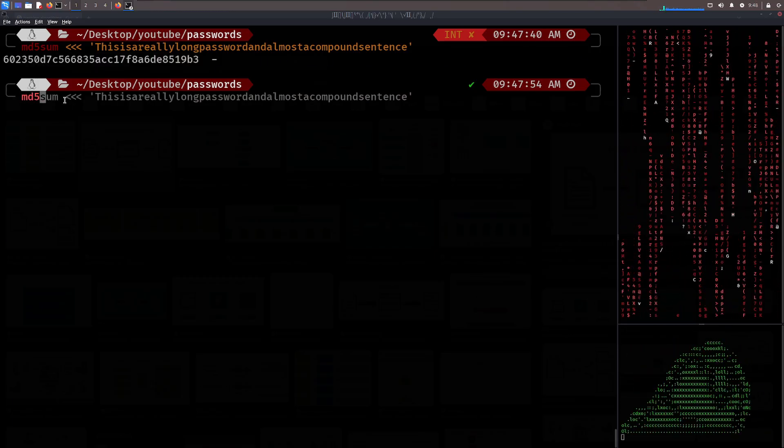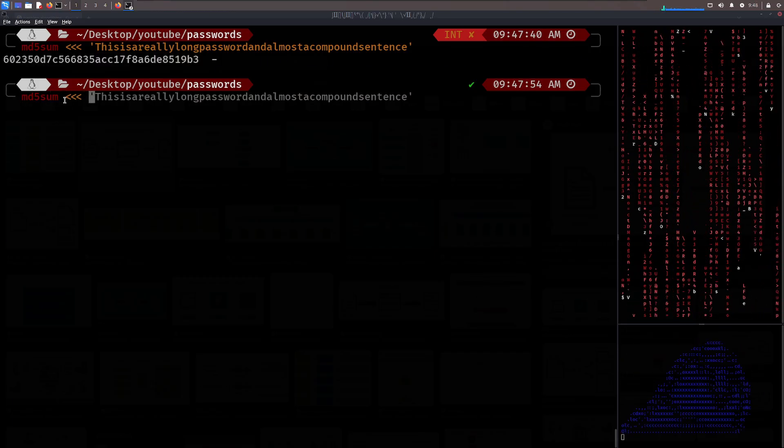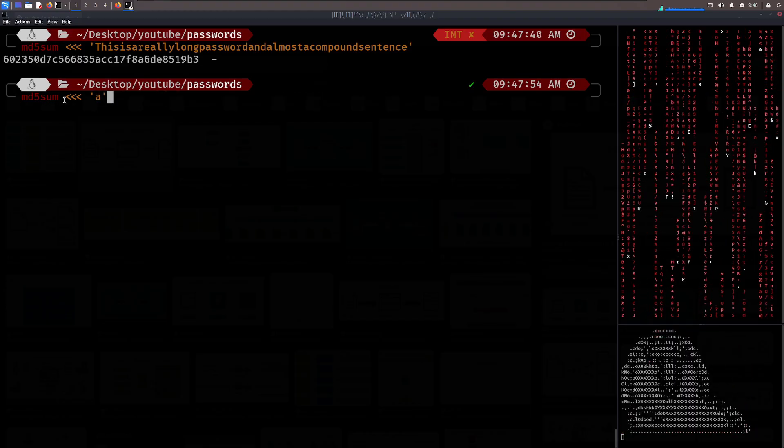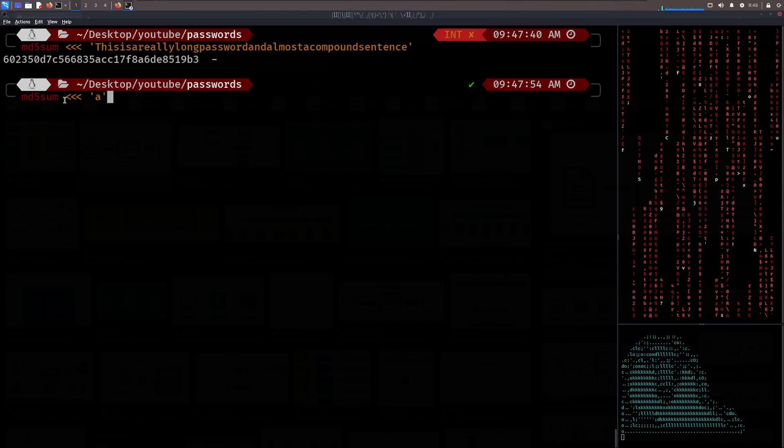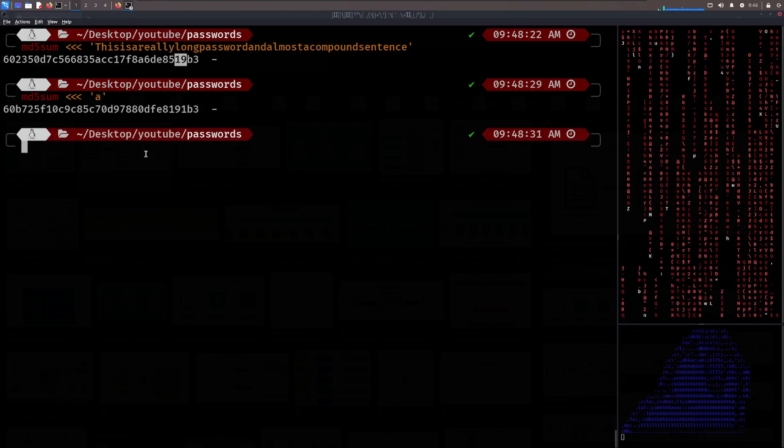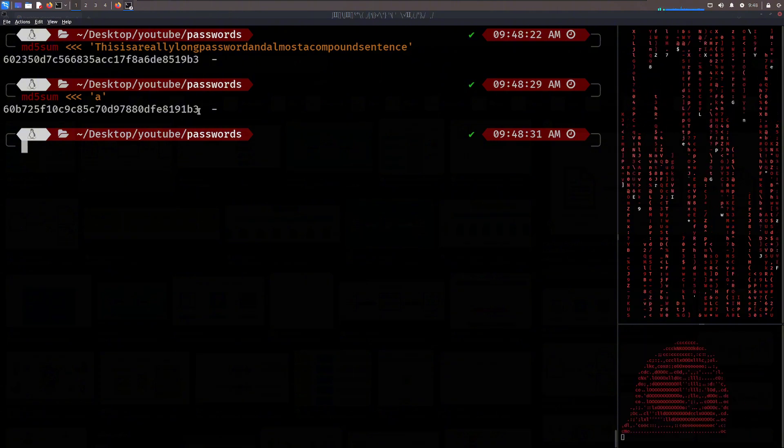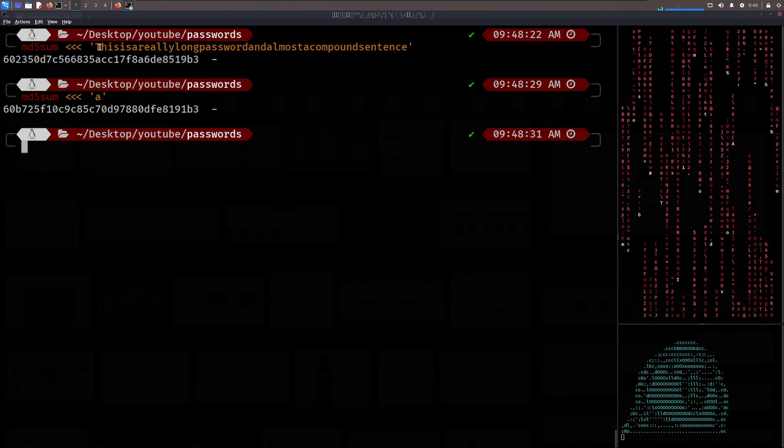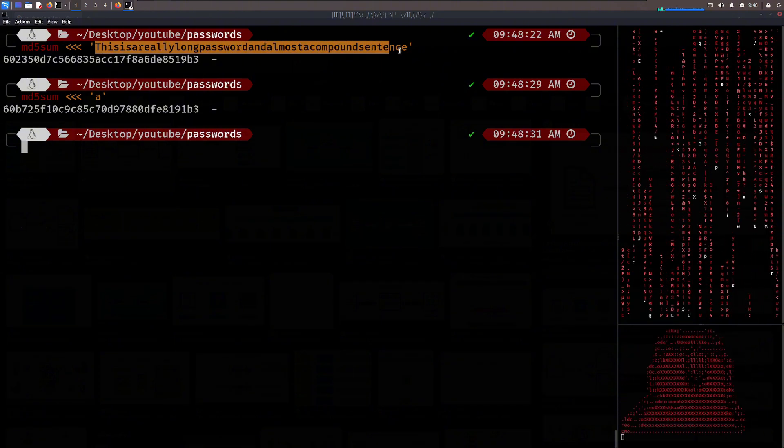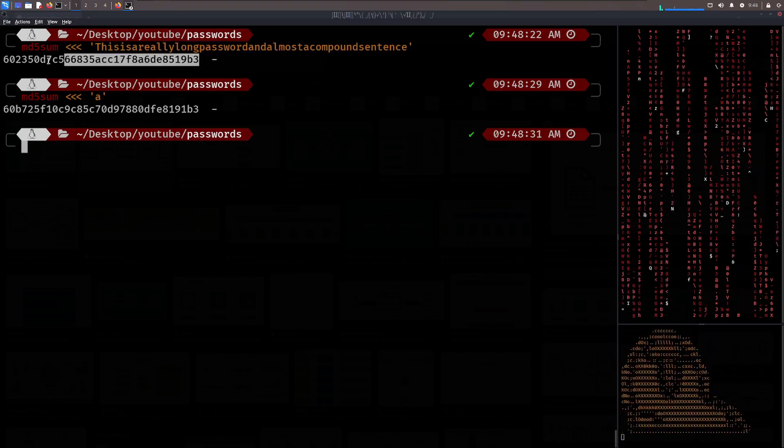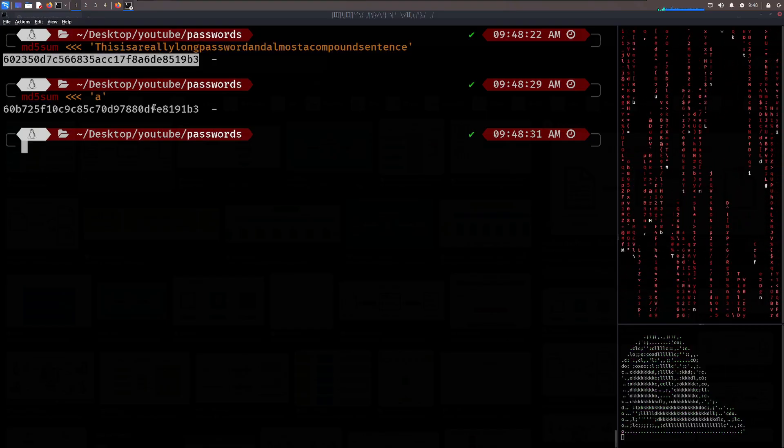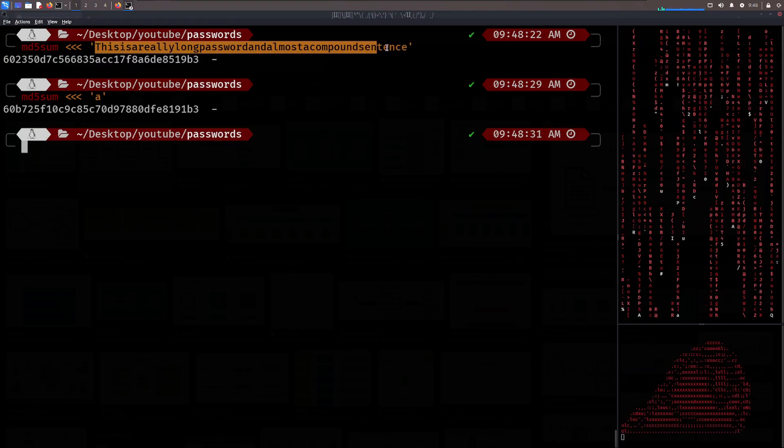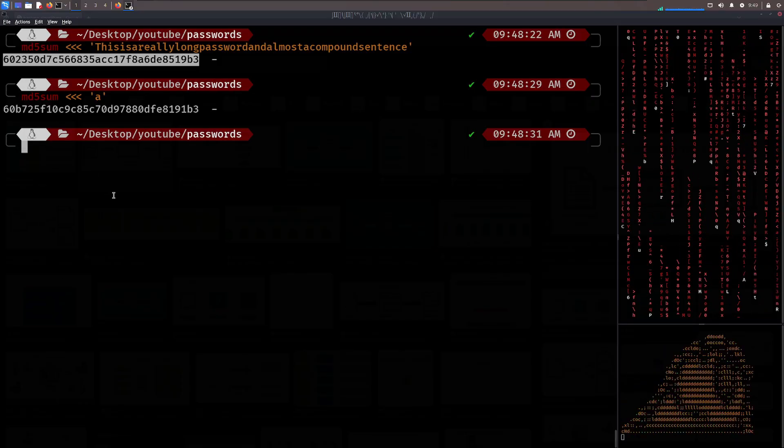But at the same time, if I do MD5sum and I give it a very simple, very short string, just one letter, it is a different hash. So what we have here is that it takes an arbitrary length input, converts it into a direct output of the same length, and each unique input has a unique output.